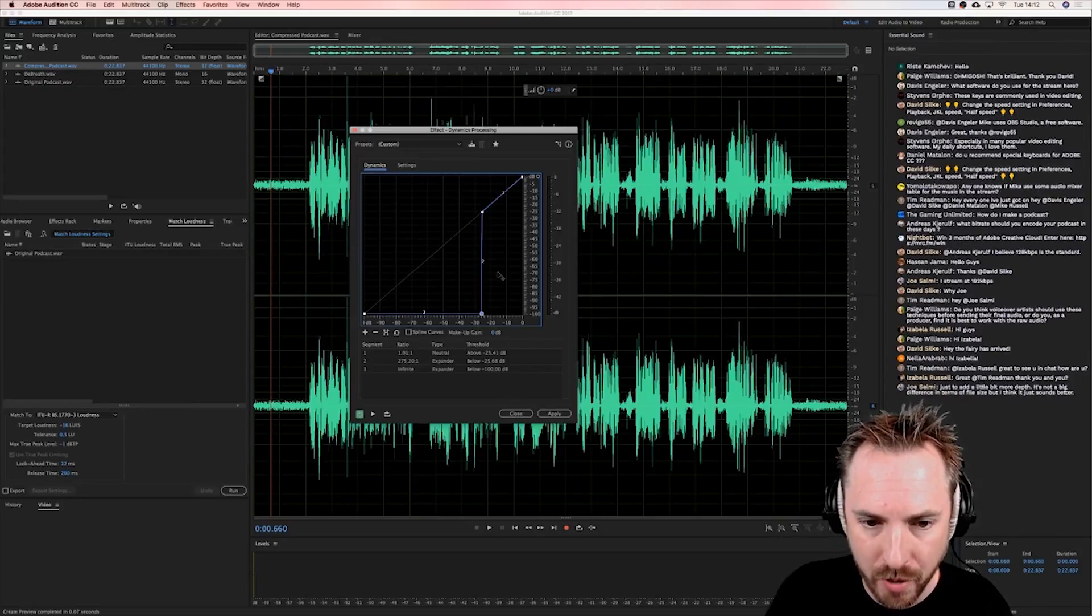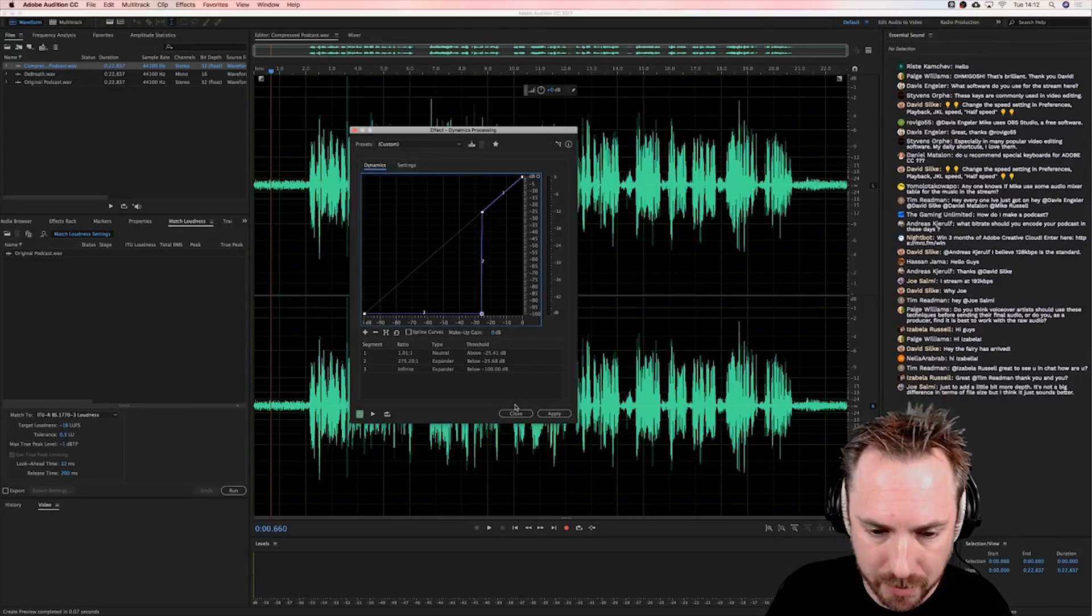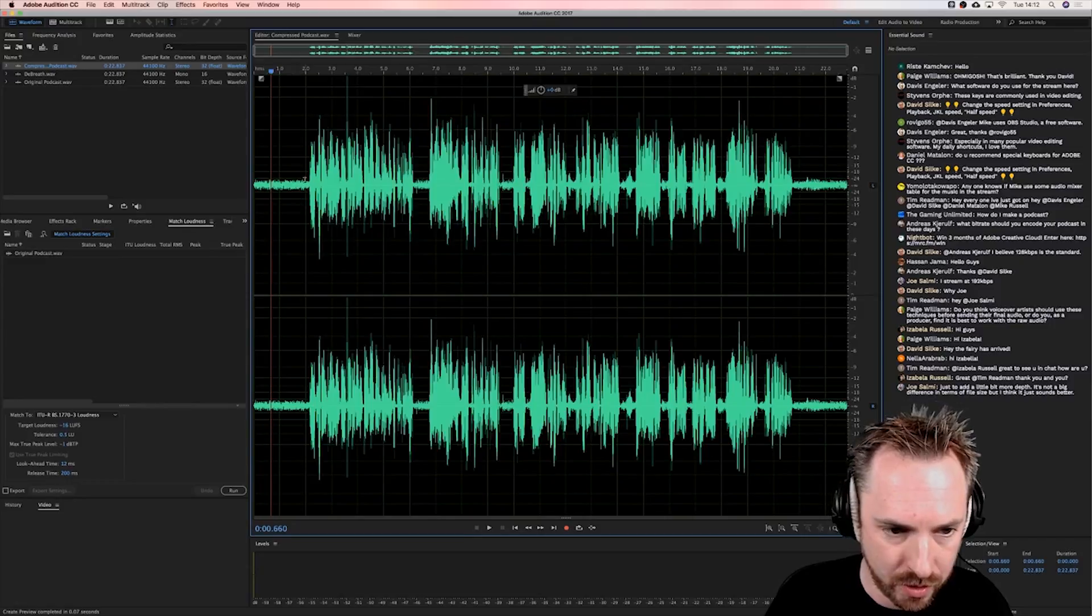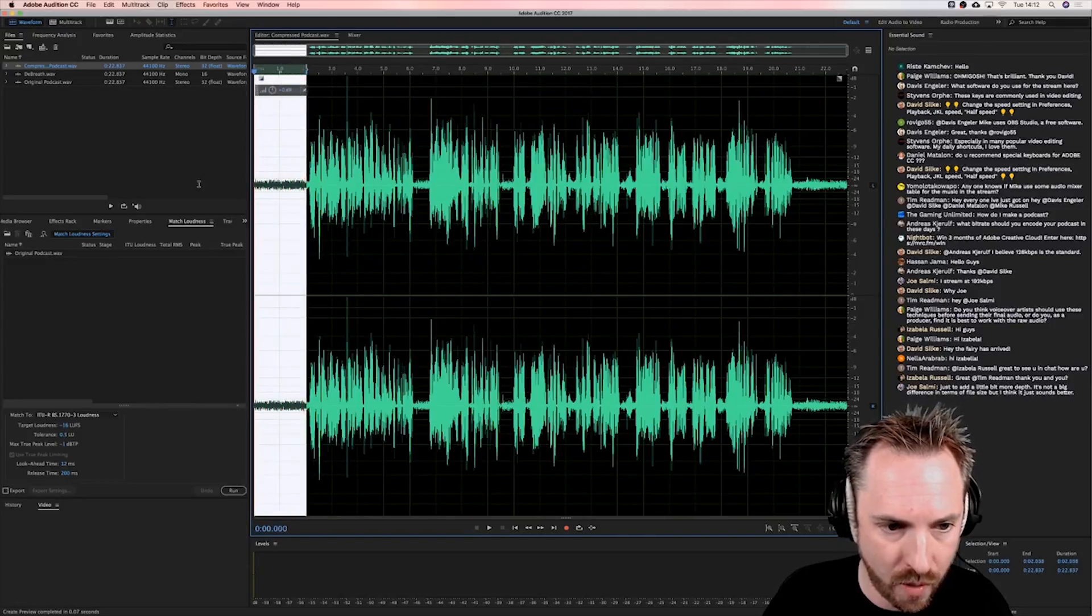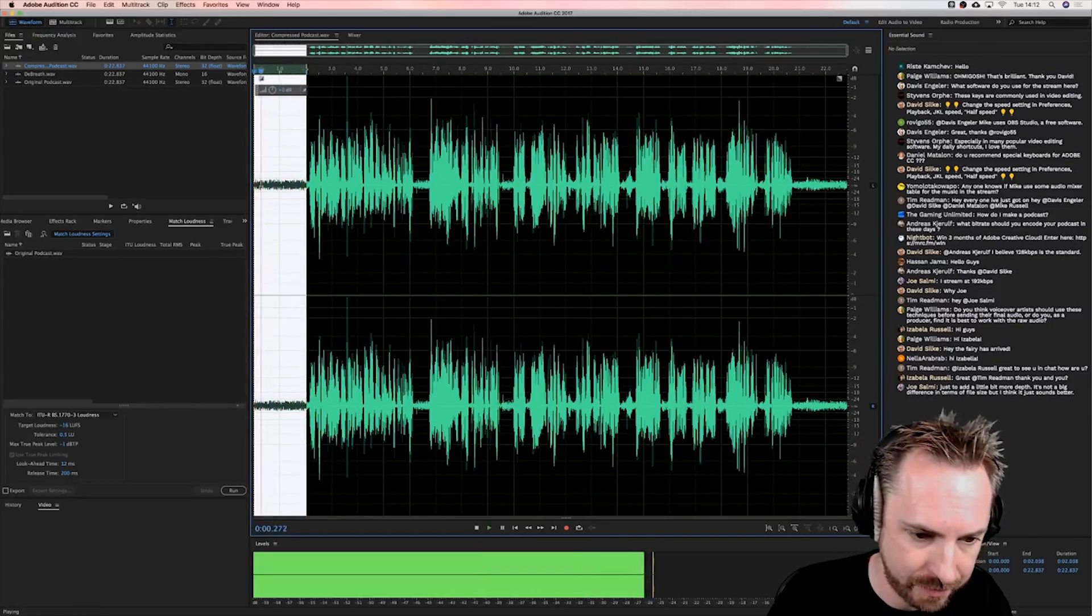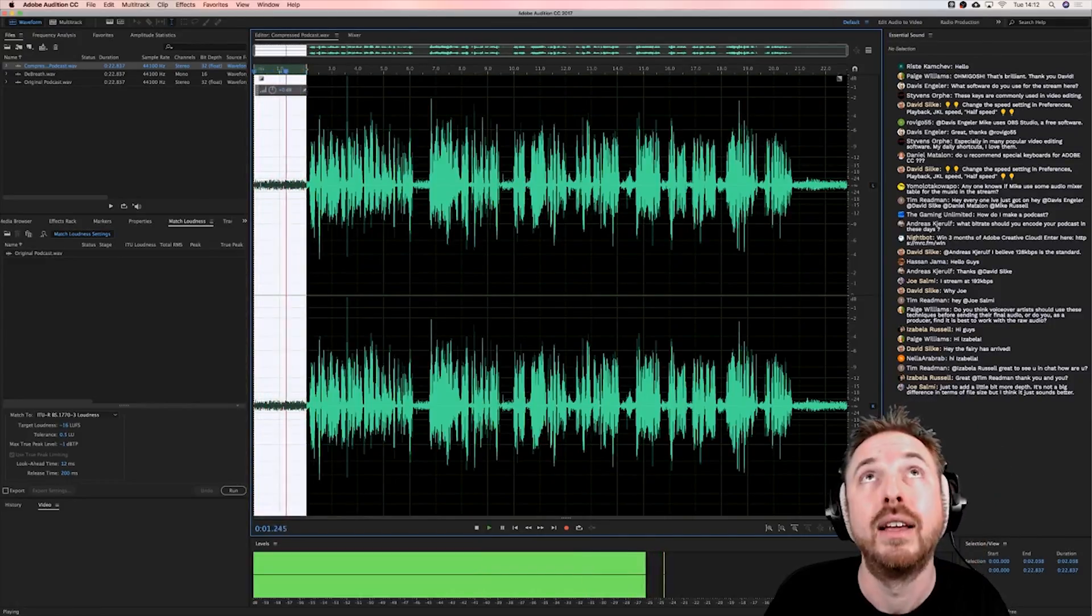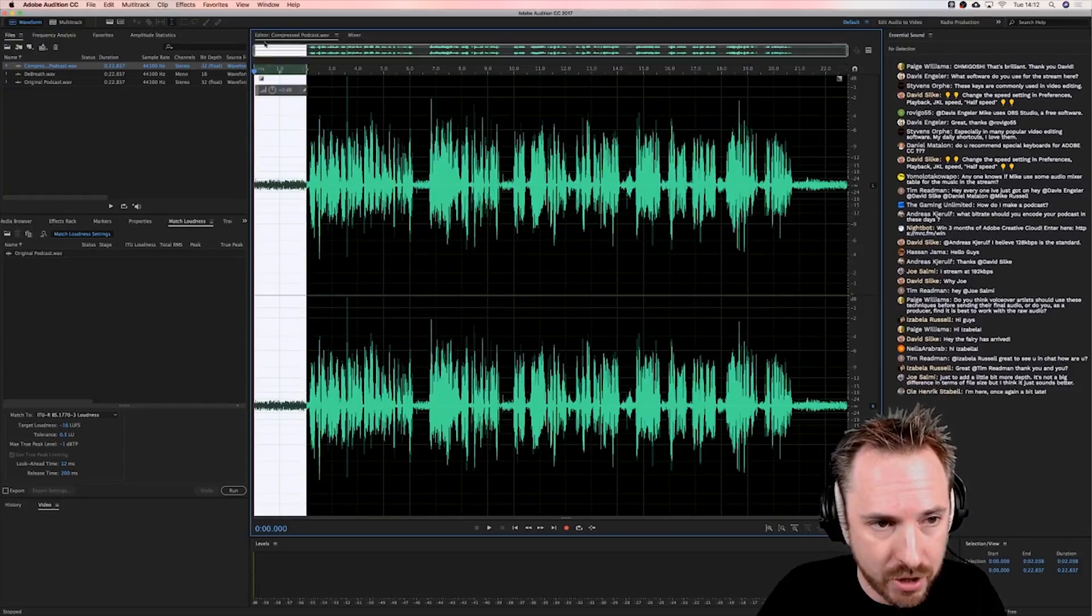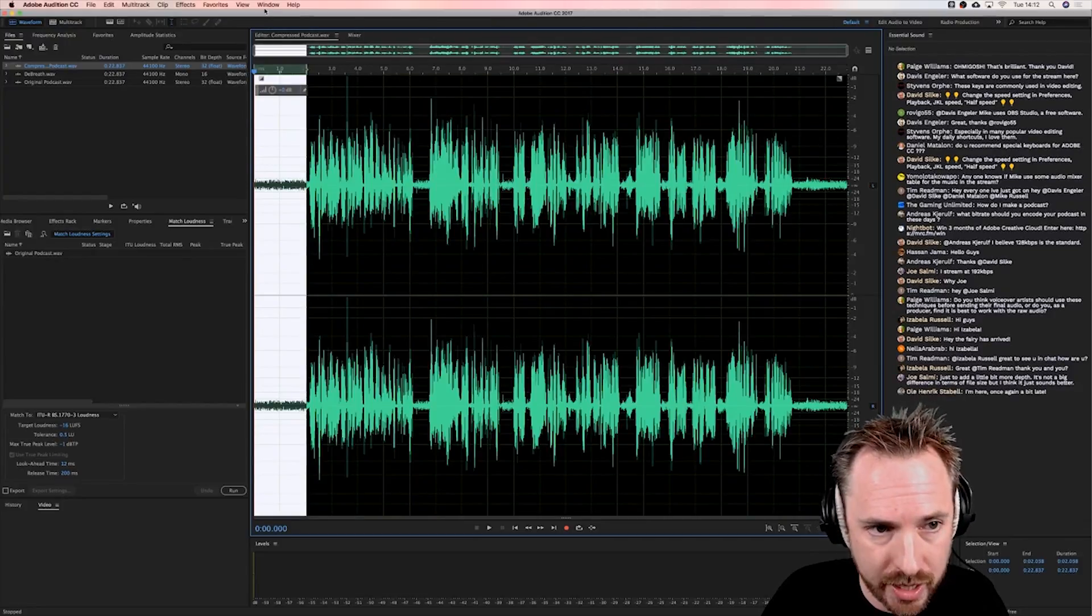So if you've got no idea how to set up a downward expander, then what you would do is you would grab just a sample of the noise, the fan here, and then in Adobe Audition it's really easy to do this.